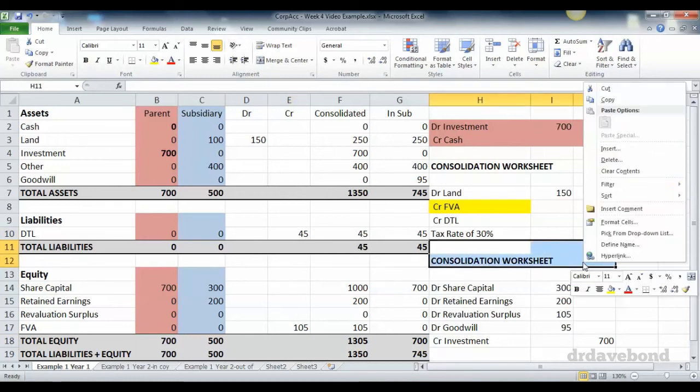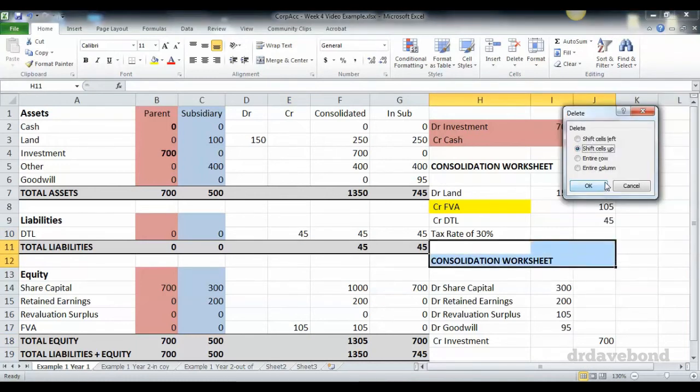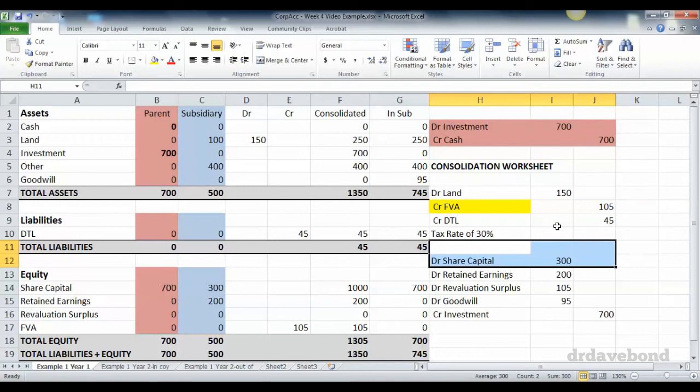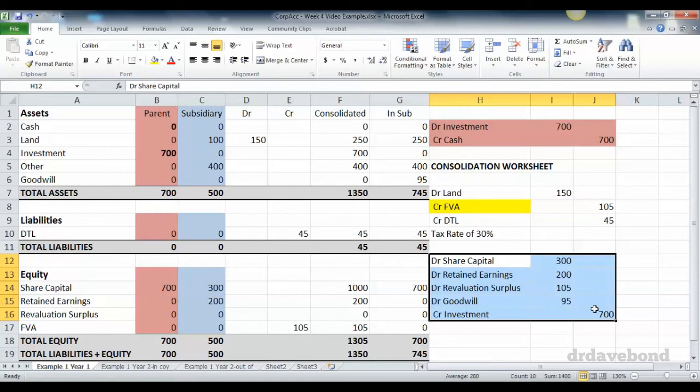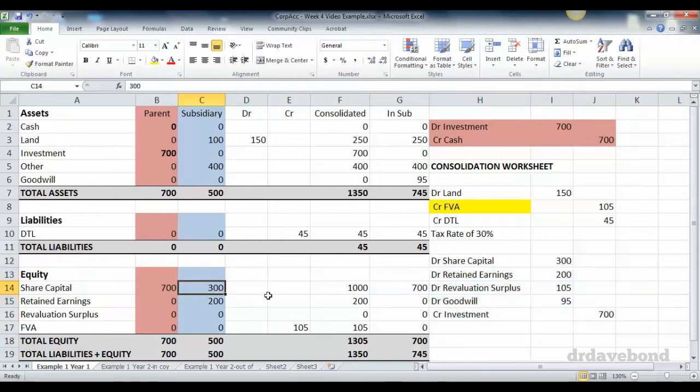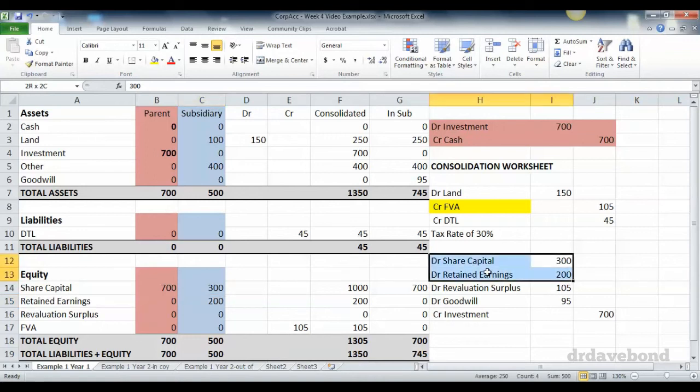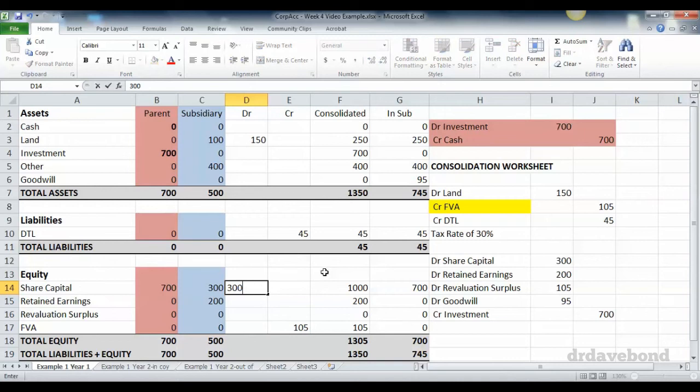We can bring all these up. We don't need this. The investment elimination entry is very, very similar to what happened previously. We have share capital, and we have retained earnings sitting in the subsidiary, which we eliminate through these two debits. So we debit 300 and we debit 200.